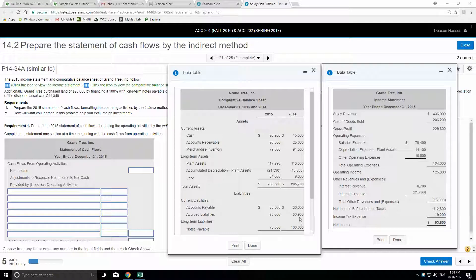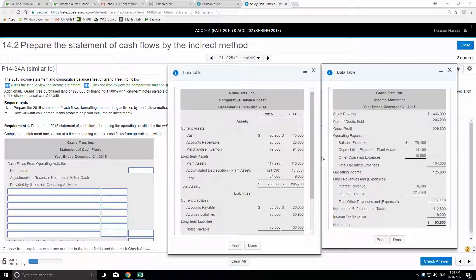Well, depreciation is over here on the income statement. We need the comparative balance sheet to get the changes. Remember, we're adding back and subtracting changes in current assets and liabilities. We need to reconcile those things back, and the way we do that is to compute the change between the two years — that's how we know whether something increased or decreased.